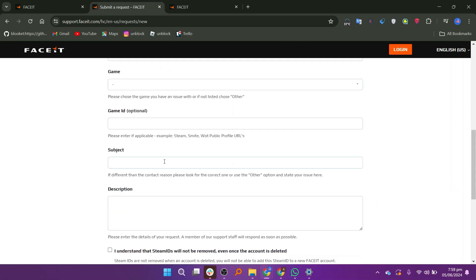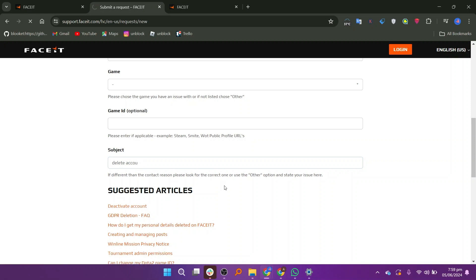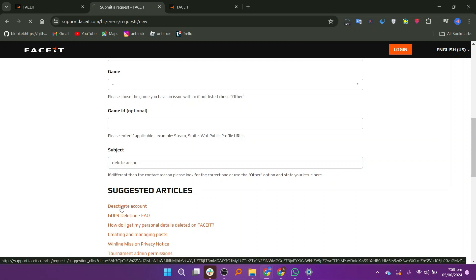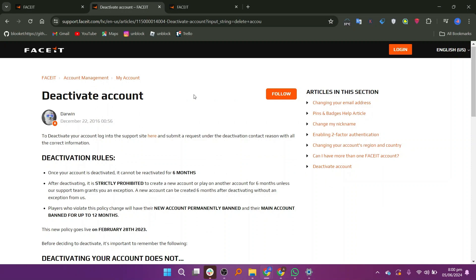Enter the game and game ID. Enter the subject as Delete Account and click on Deactivate Account. Write your description as I want to delete my account.